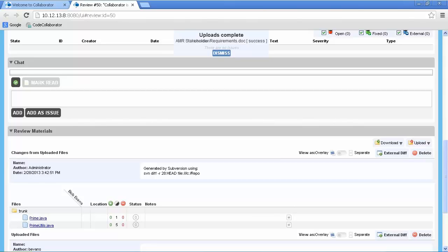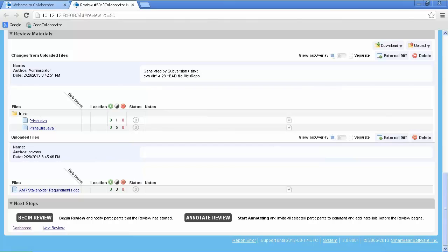Dismiss the upload complete notification item and then scroll down and choose your next step. You can either enter into the annotation phase or begin the review.